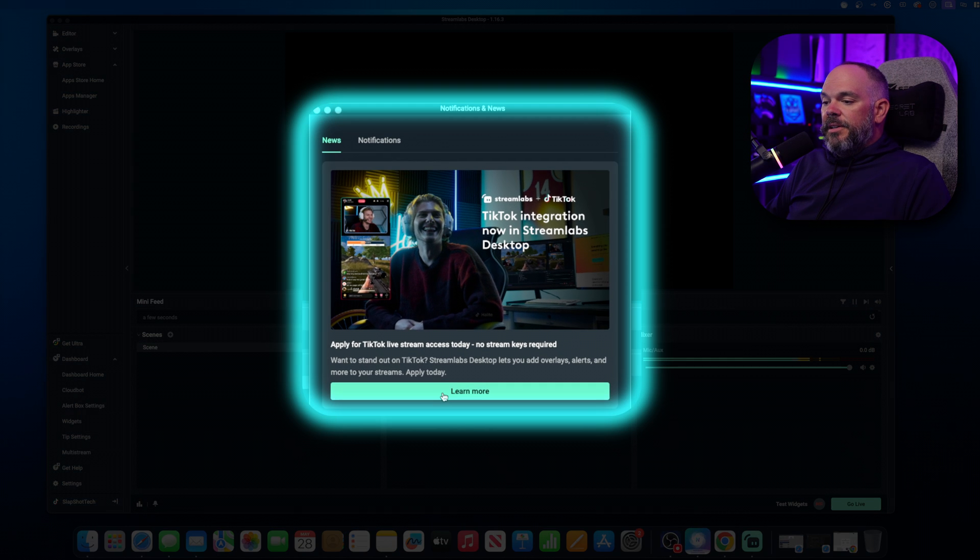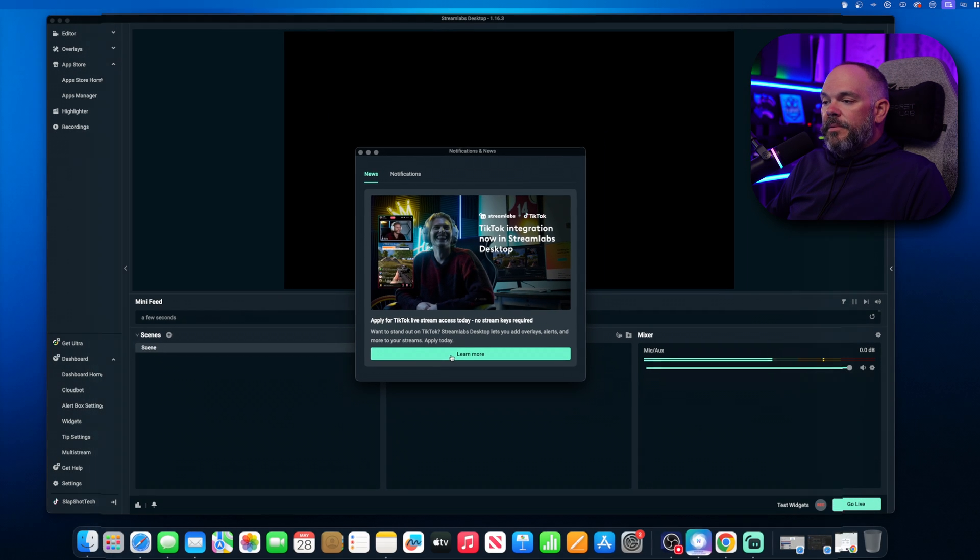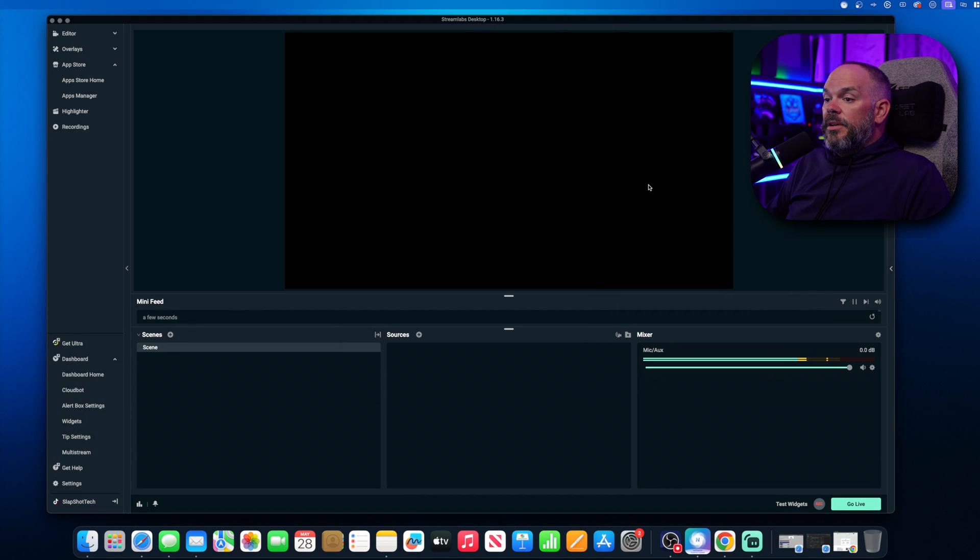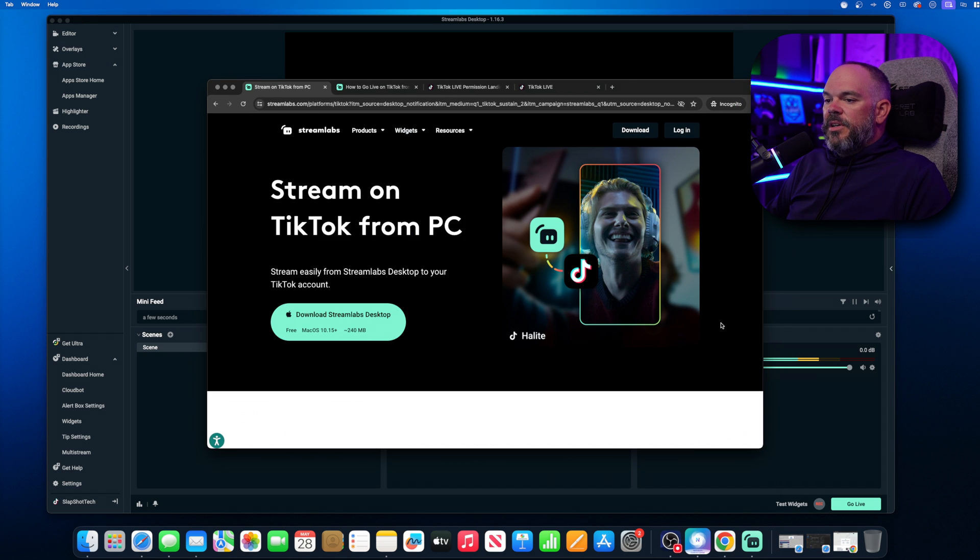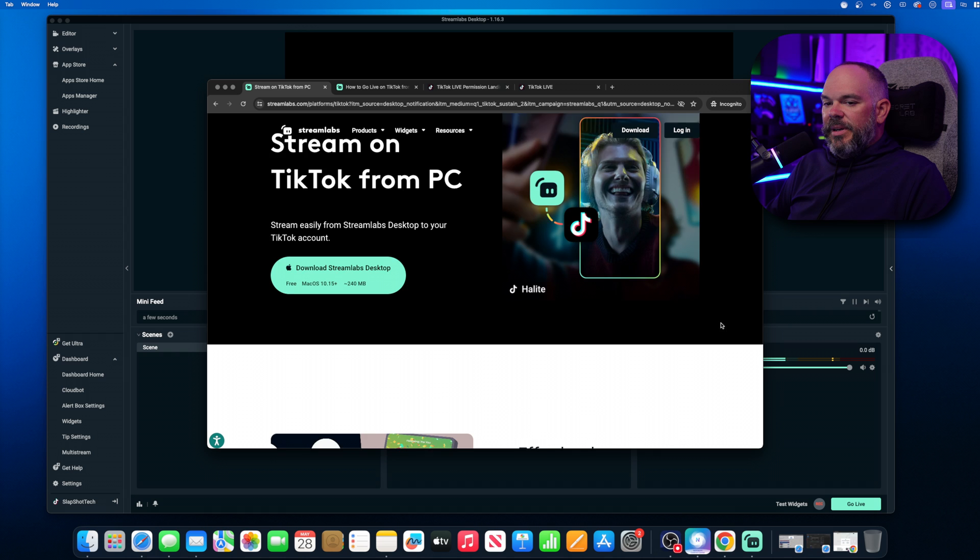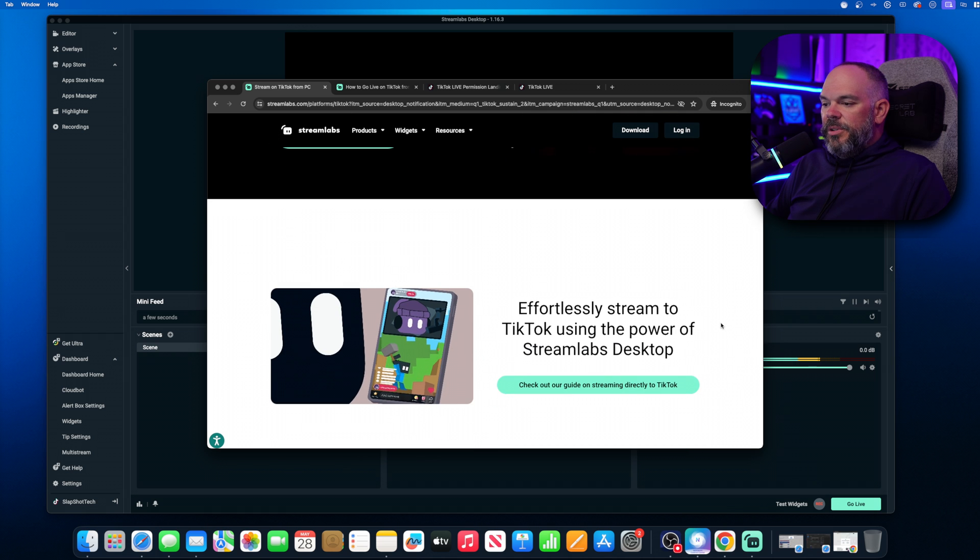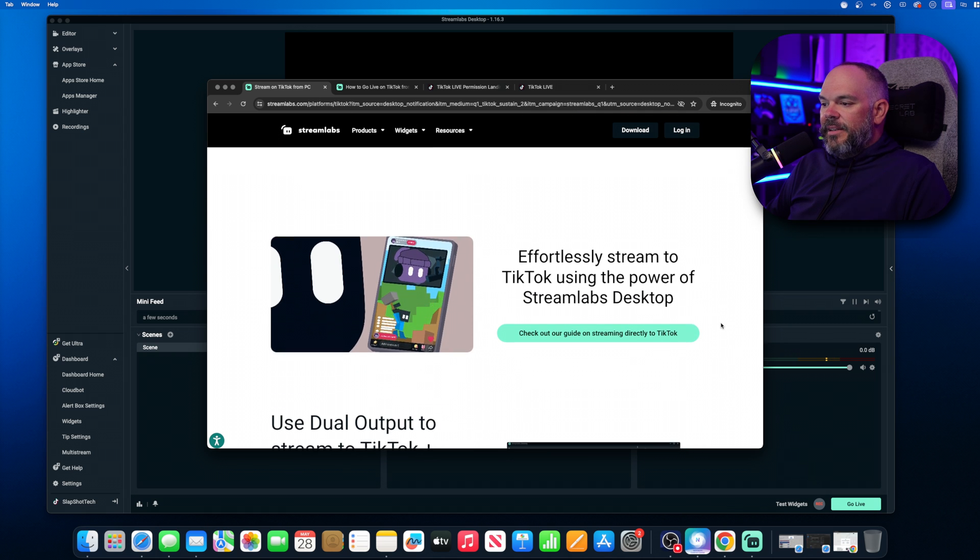And from here, you're going to click on Learn More. When you do that, you're going to be prompted with this website. Stream on TikTok from PC. Don't worry about that. We're going to use Mac.